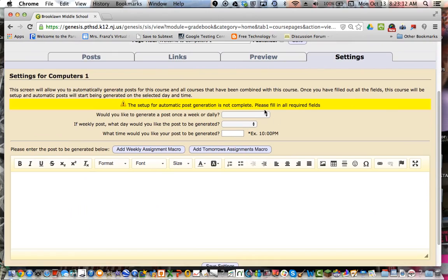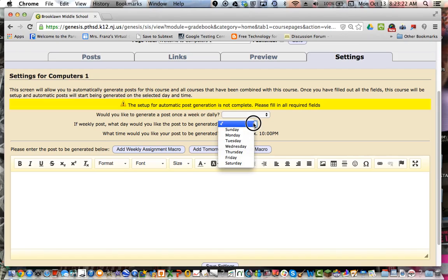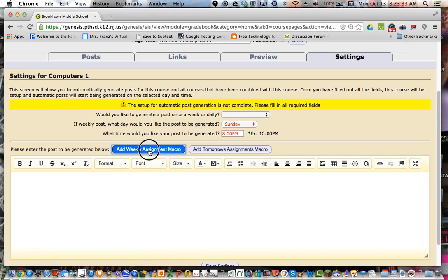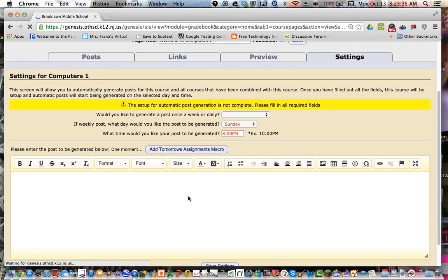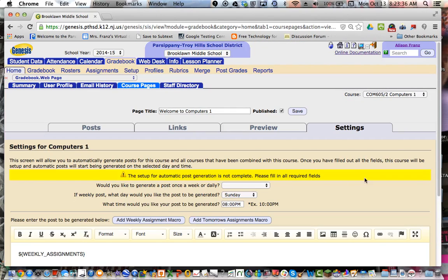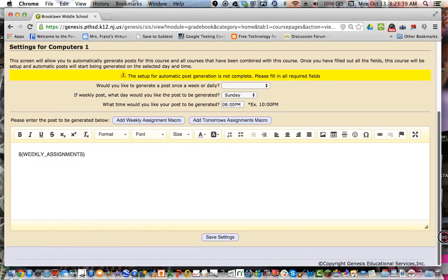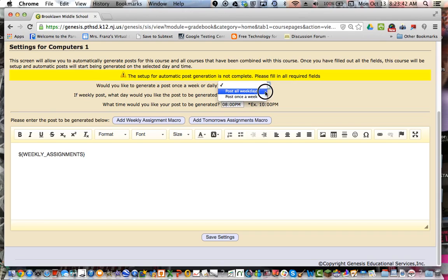The settings page just has a couple other things you can do. Like you can set it up for an auto generated post. So if you wanted to post something that was repetitive, you know, the same thing. If you have a weekly post that you always want generated on Sunday and it's the same message, you could always just select the day you want it posted, the time you want it posted. So let's say I wanted it to go in at 8 p.m. And then if I always wanted to add the weekly macro assignment, it would always be in there. And then I could save the settings and I could say post.